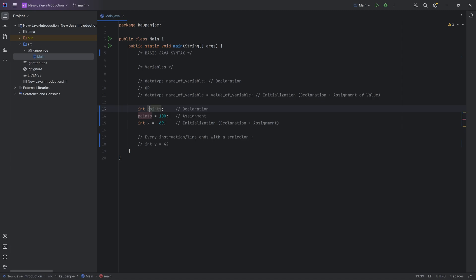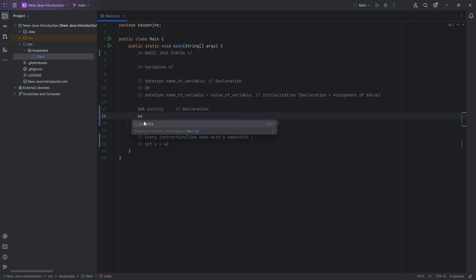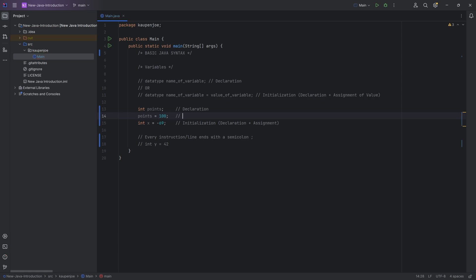You can see that this is the declaration. We're declaring a variable over here, and from this point onwards we can now refer to this. If we type in points, you can see it even suggests this to us and we can hit tab to autocomplete. Then we can say we want to assign the value to points with an equal operator, so this is going to be equals 100. This is the assignment.